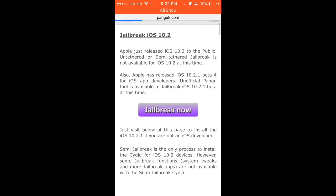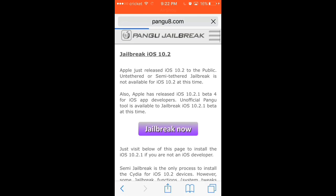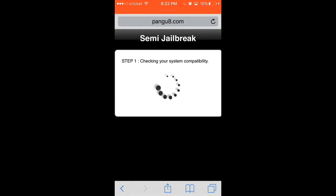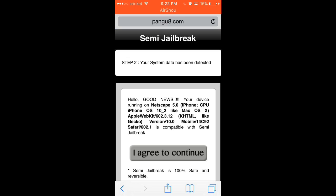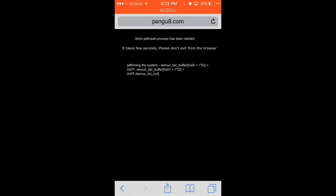It'll bring you to this page right here that says jailbreak now. You click jailbreak now, and it will load. It won't take that long to load, and then you just click I agree, continue. It's 100% safe.